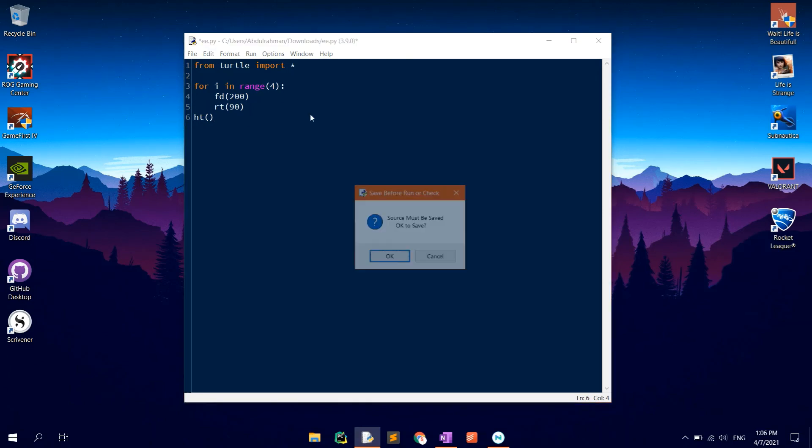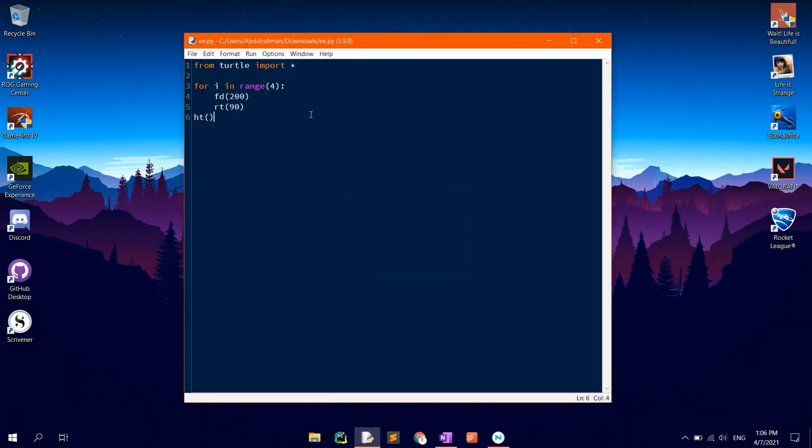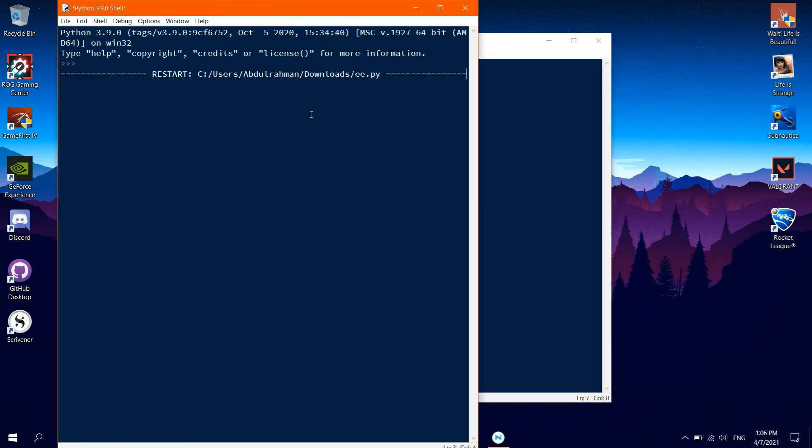F5 to run. Now, you will notice that after the shape is drawn, the turtle will instantly become hidden so that you can be able to see the full shape.